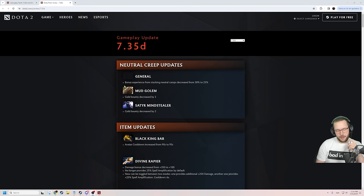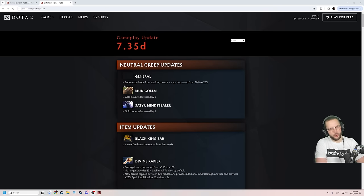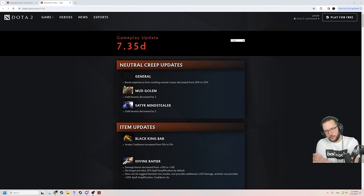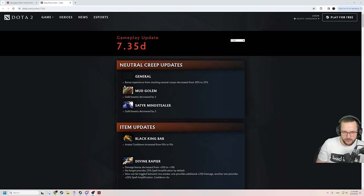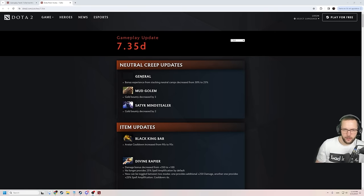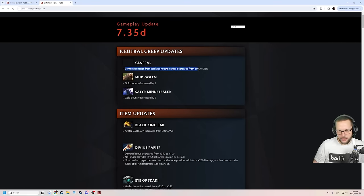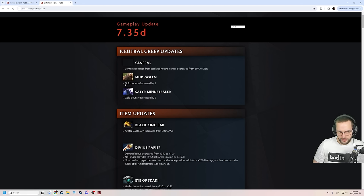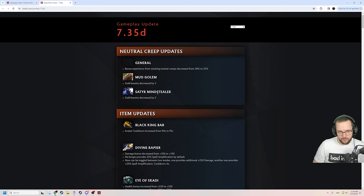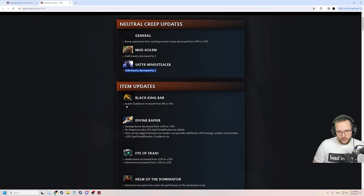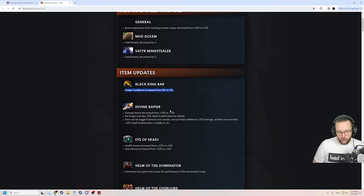People declining matches because they see that the variance is high or something, it's going to be painful. But at the same time, those should be people who have accepted high variance in their settings, right? If they have high variance and they don't have that as a setting, then it makes sense they declined. Neutral creep update. Bonus experience from stacking neutral camps is decreased from 30 to 25. Makes sense. Less gold from the mud golems. Only the big one or small ones too? Because if so, it's a lot of gold reduction. Saturn Mindstealer has gold. BKB has longer cooldown.